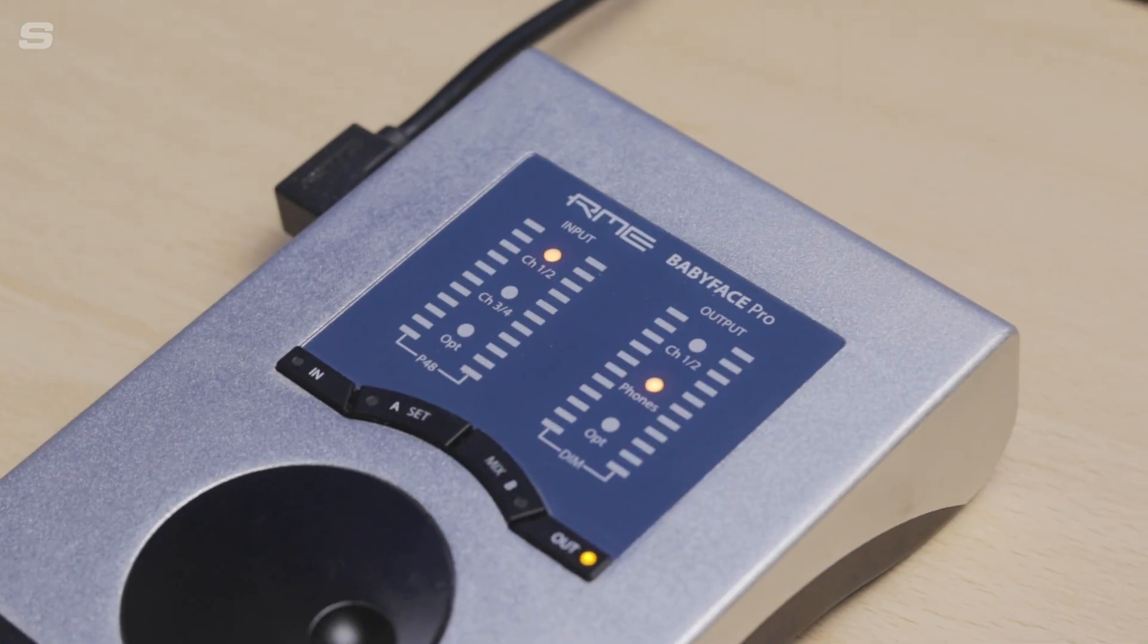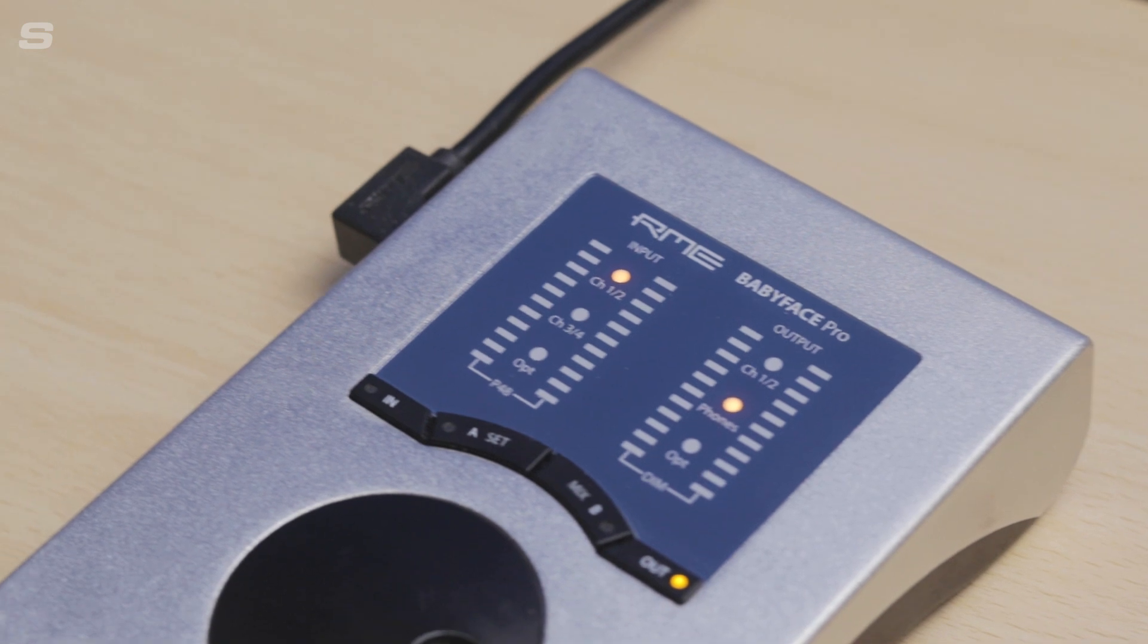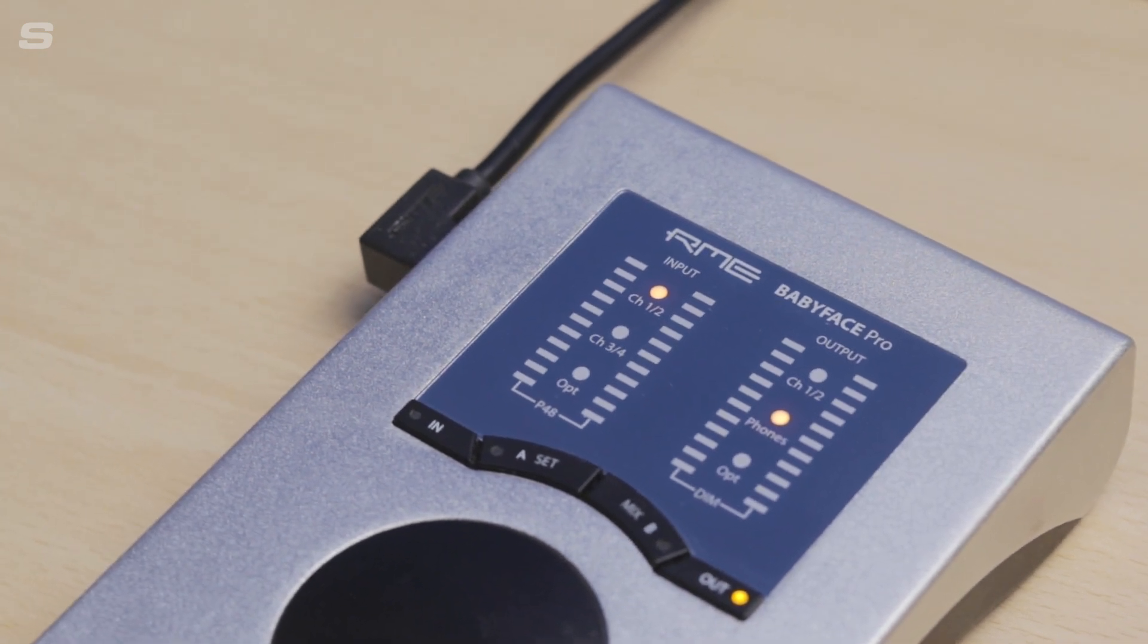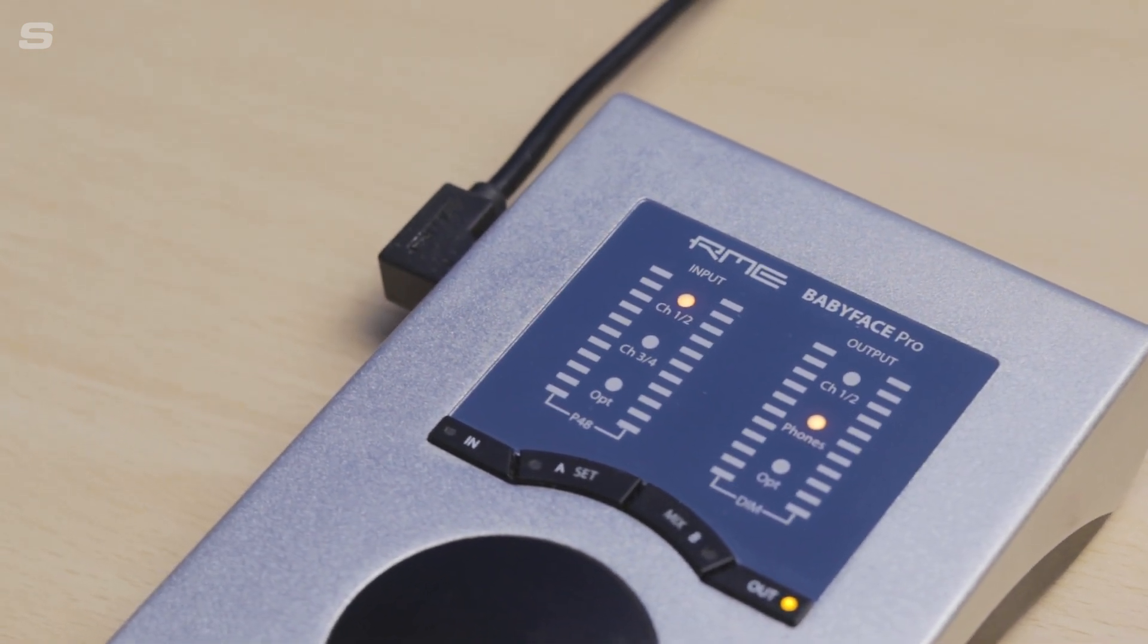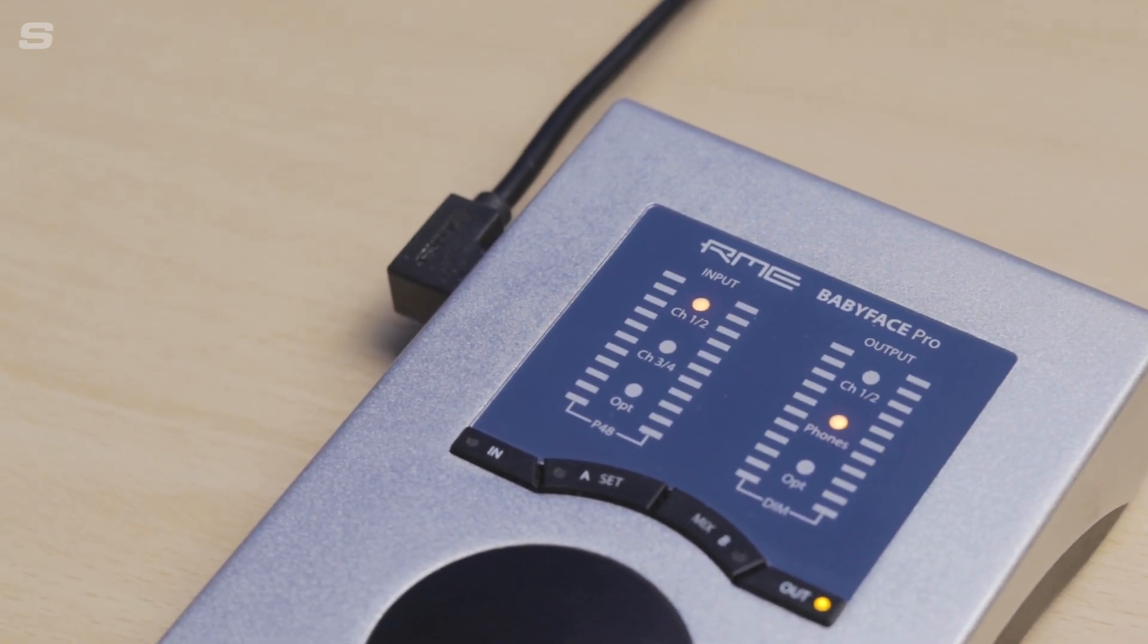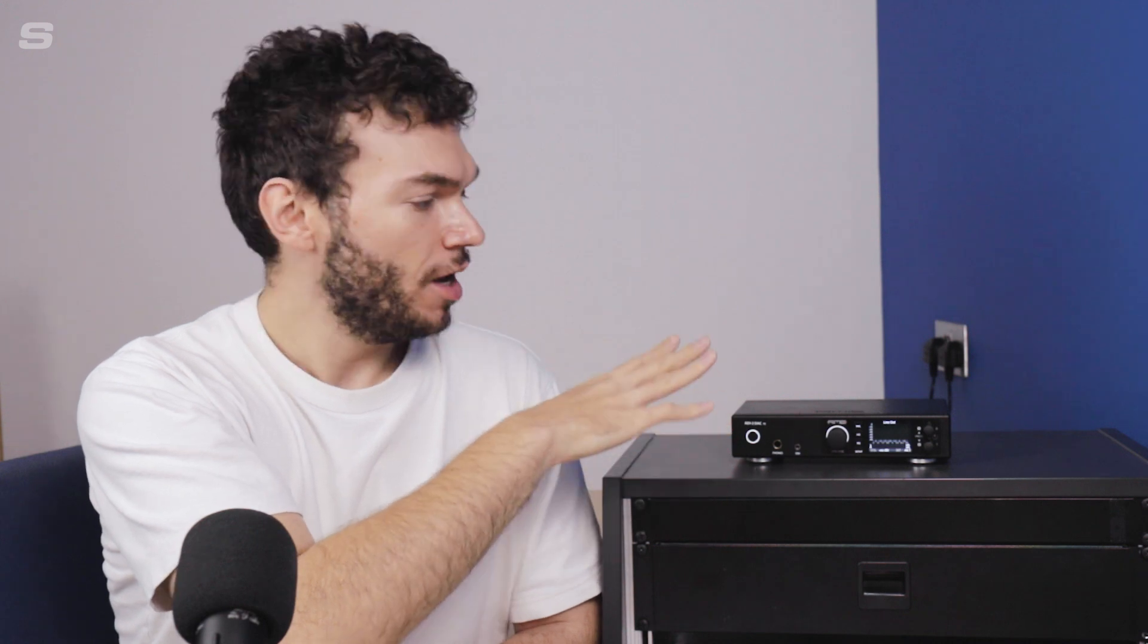I've got my RME Babyface Pro connected to my computer over here and I've got my ADI-2 DAC FS turned on over here.